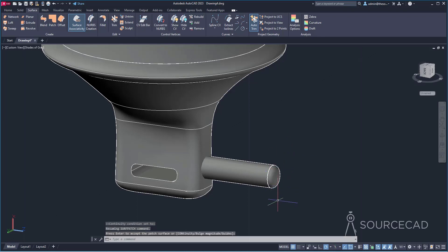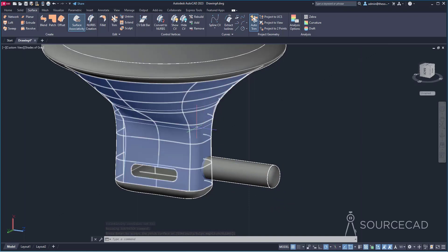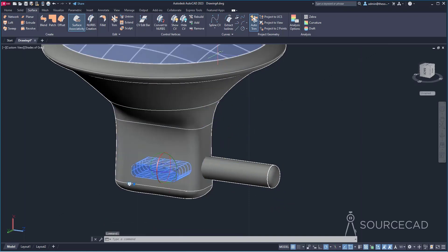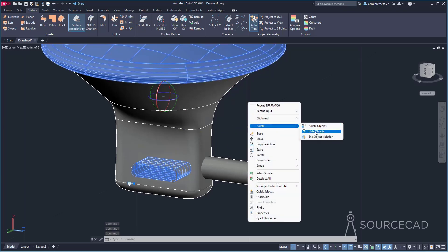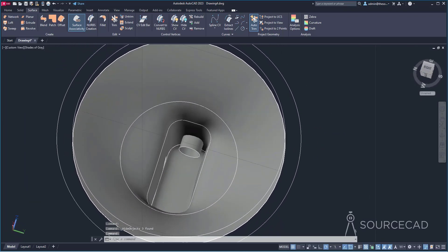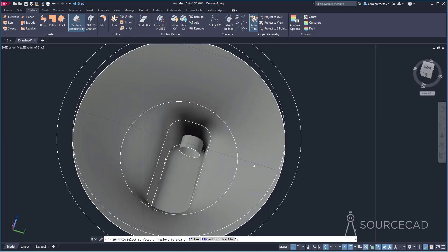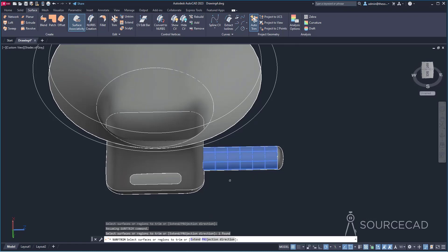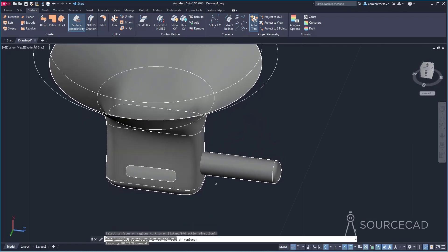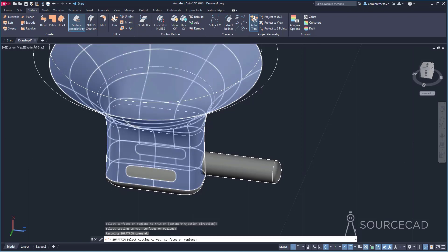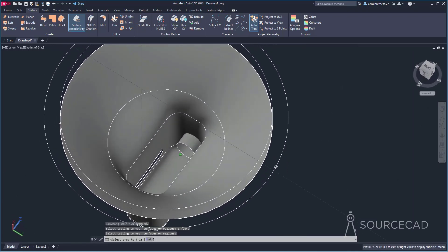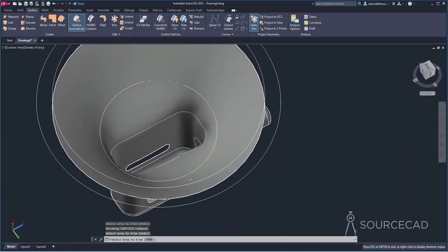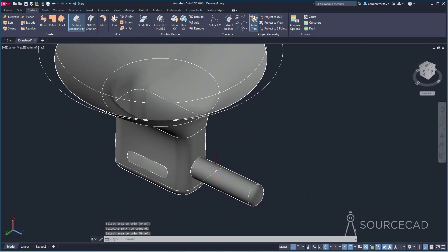Hide some surfaces to see what's going on inside. Select three surfaces, right-click, isolate and hide object. We can see the extrusion extends beyond the main body — we need to trim it. Go to trim, select the extrusion surface, press enter, select the main body surface as the trimming face, press enter, then click the part to remove — the excess portion beyond the body. Press enter and it's finished. We now have a clean drawing.